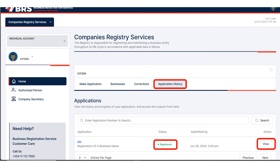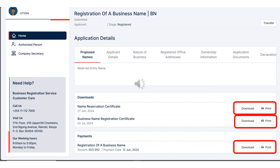Under Application History, you are going to see the application number of the business that you registered. The status will have changed to Registered, and at the end under Action there is View — click on View. Once you click on View, it's going to show that business: the business name, the application number, who applied for it, what name has been reserved, what dates it was registered, and so forth.